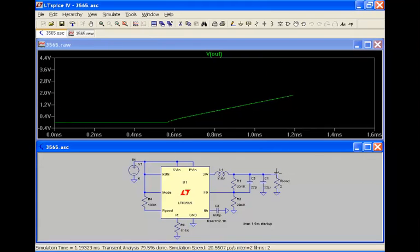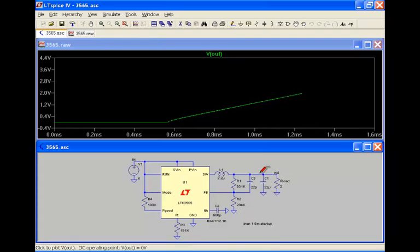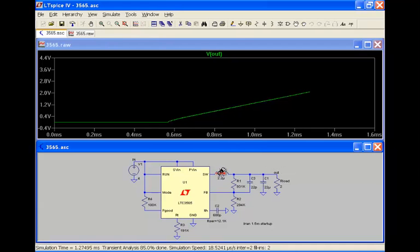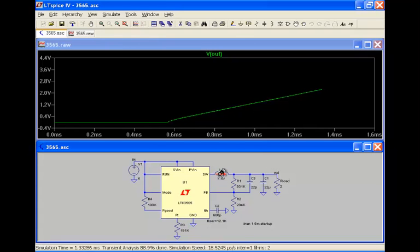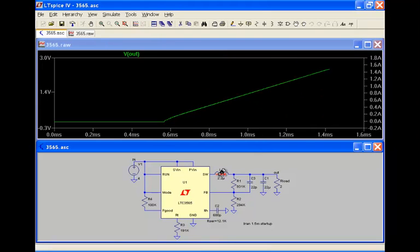Likewise, I can come over here and click on the inductor element. When I put the crosshairs over that element, it changes to a current probe. I can now click on that and now display that current through that inductor.